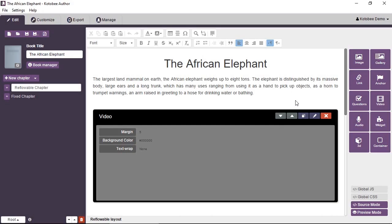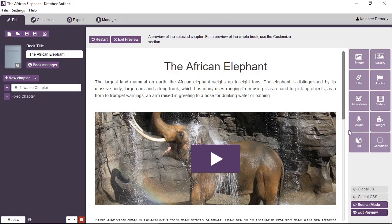So in Kutubi Author we have a chapter open in front of us. That's a reflowable chapter about African elephants.